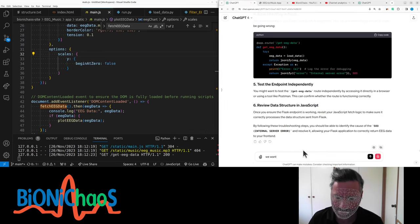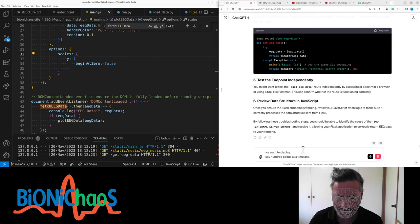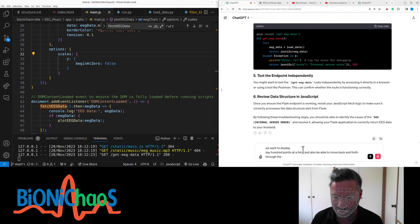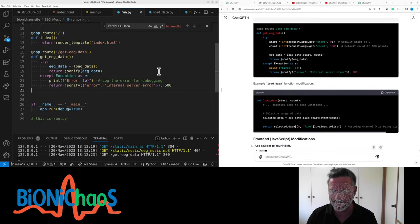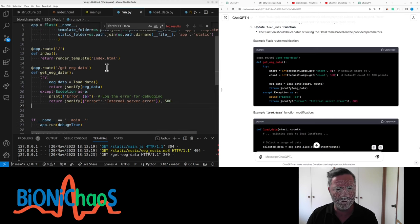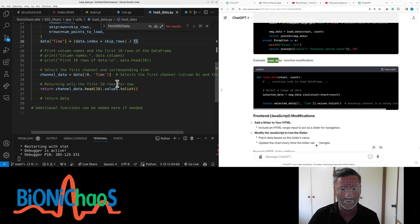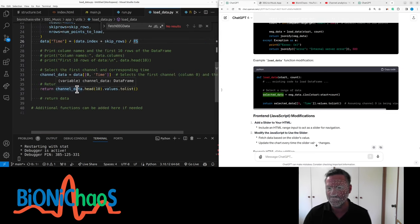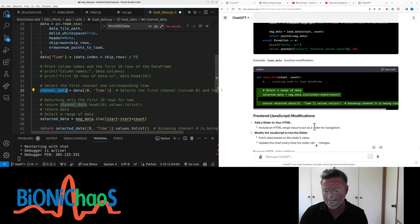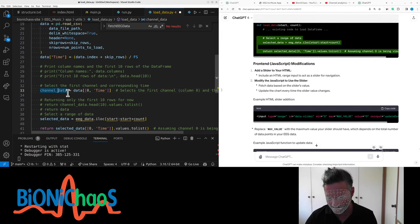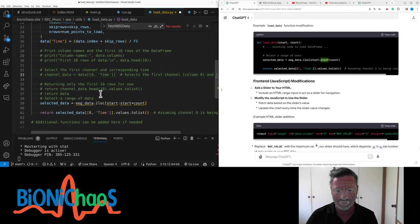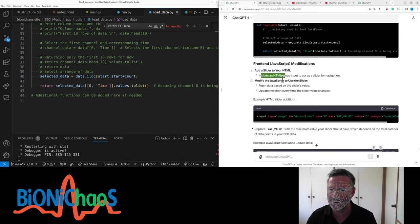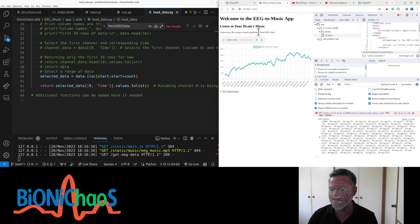Do I need to do to list again? Right, now it's working and displaying about 100. We want to display say 100 points at a time and also be able to move back and forth through the file, through the channel data using a slider of some sort.